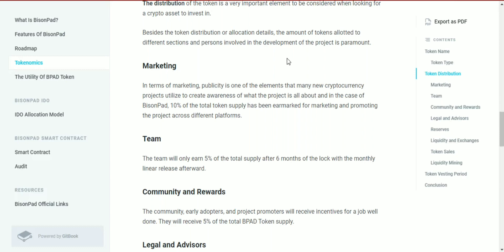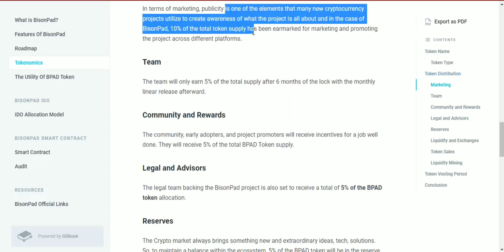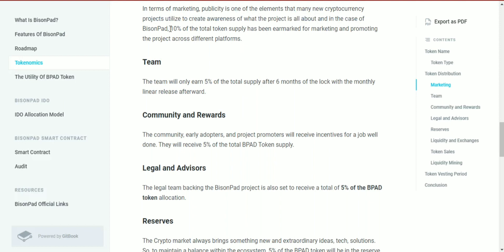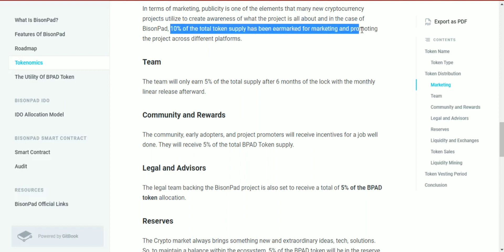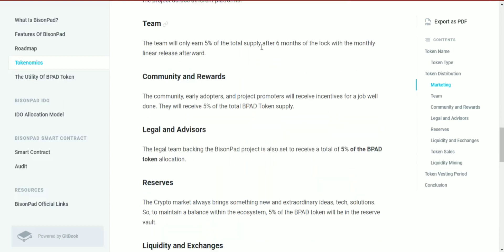In terms of marketing, publicity is one of the elements that many new cryptocurrency projects utilize to create awareness. In the case of BisonPad, 10% of the total token supply has been earmarked for marketing and promoting the project across different platforms.